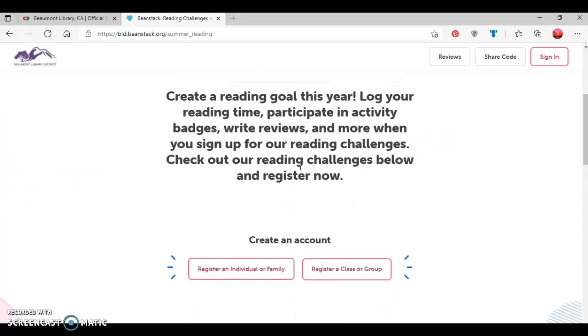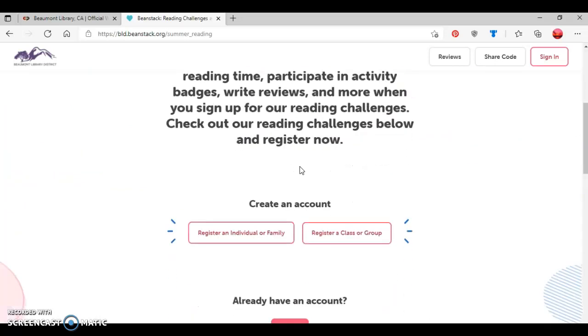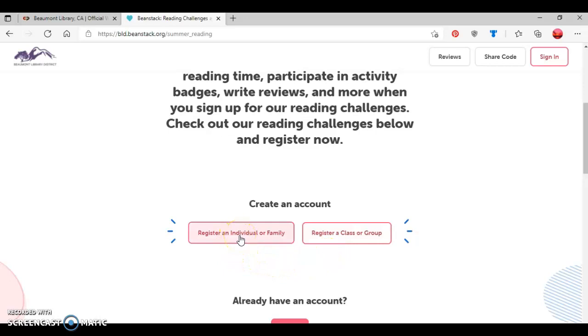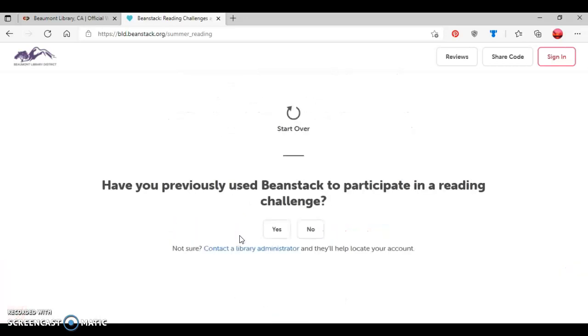So now I'm going to sign up for a new account, and options are as follows. I can click this first button here to the left to register an individual or a family, or I can click the button to the right to register a class or a group. So for this tutorial, I'm going to say I'm going to register an adult with a child, so I'm going to click here to register an individual or a family.